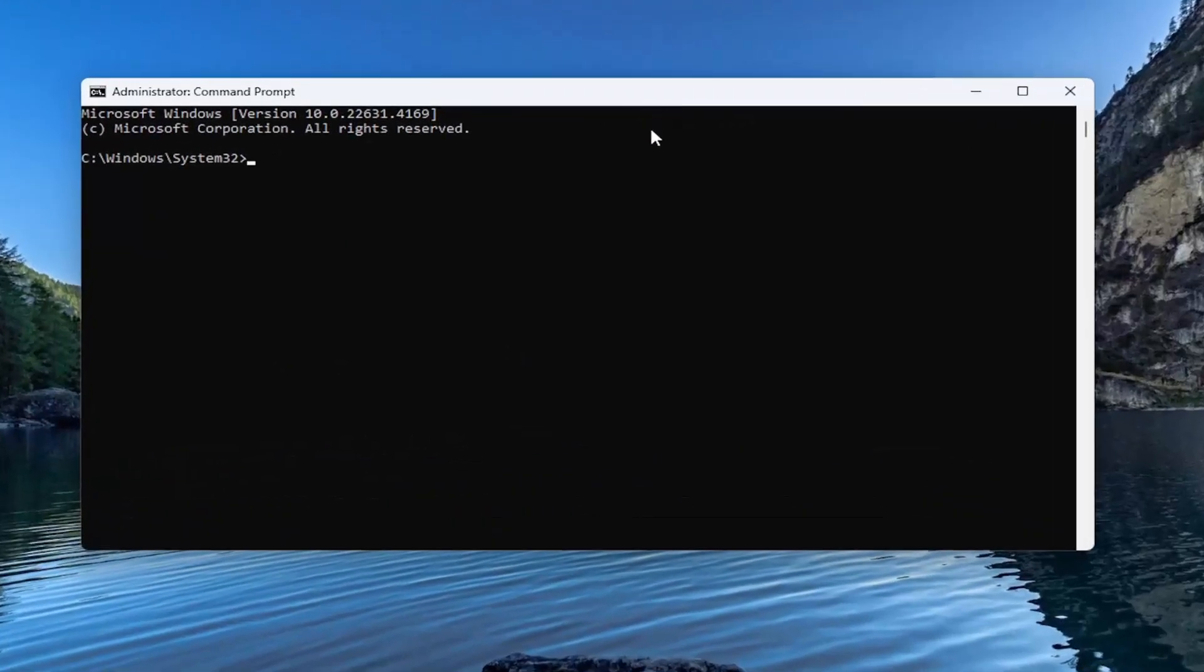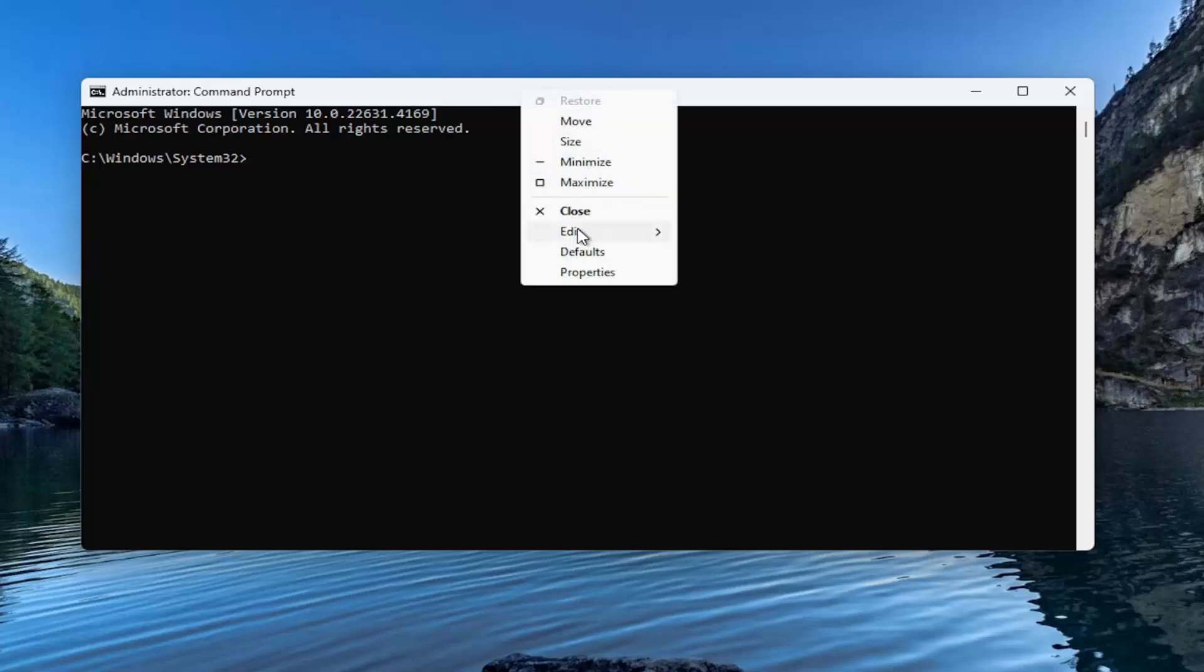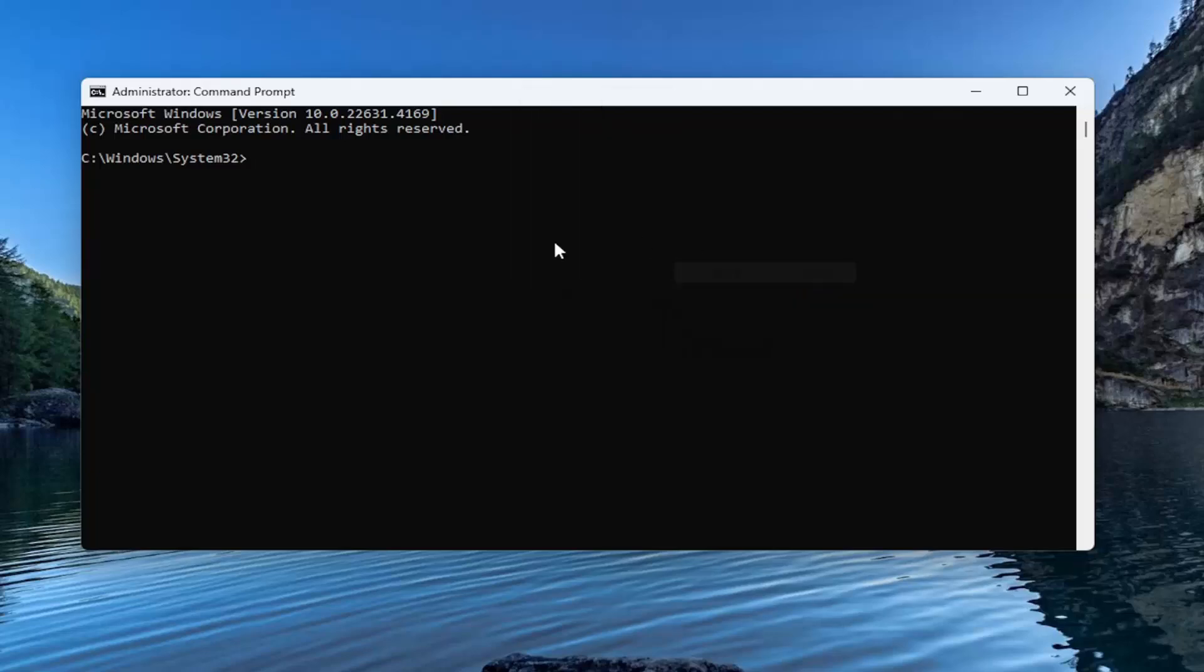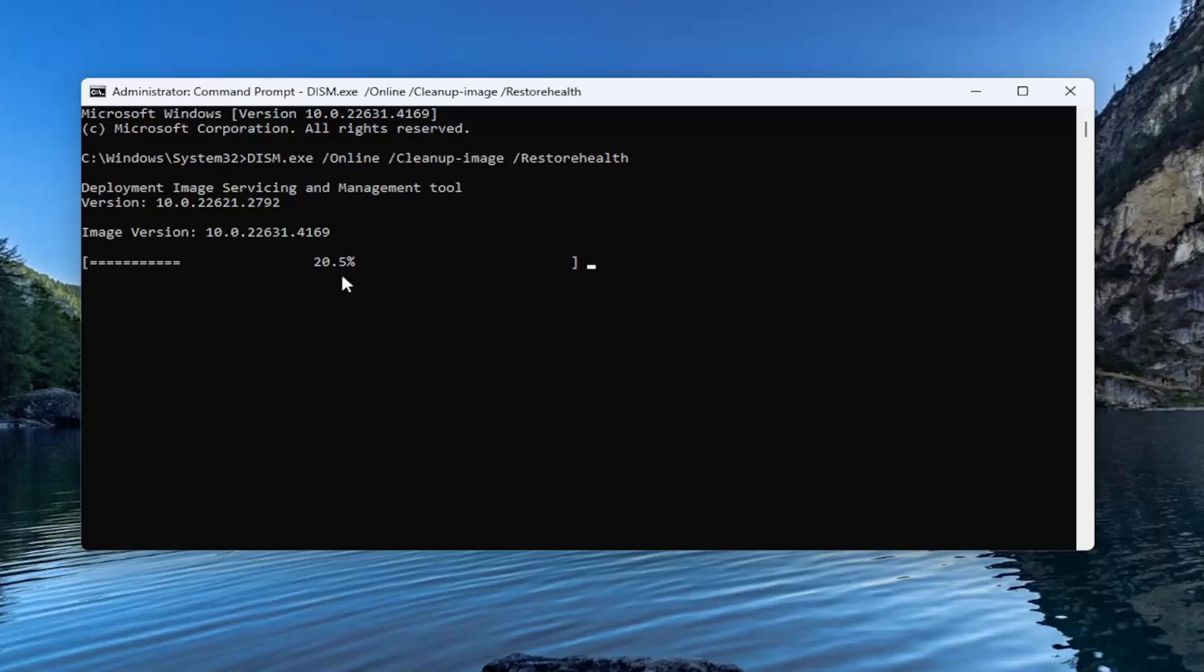Now I'm going to have a couple of commands in the description of my video. The first one is a DISM scan. So go ahead and copy that and then go up to the top bar of the command prompt window here. Right click on it, select Edit and paste that in. Give it a couple of minutes to run. It may take a little bit longer depending on your hardware. Just don't be surprised if it takes a little longer or seems to get stuck at a certain percentage. Do not worry about that. That's perfectly normal.